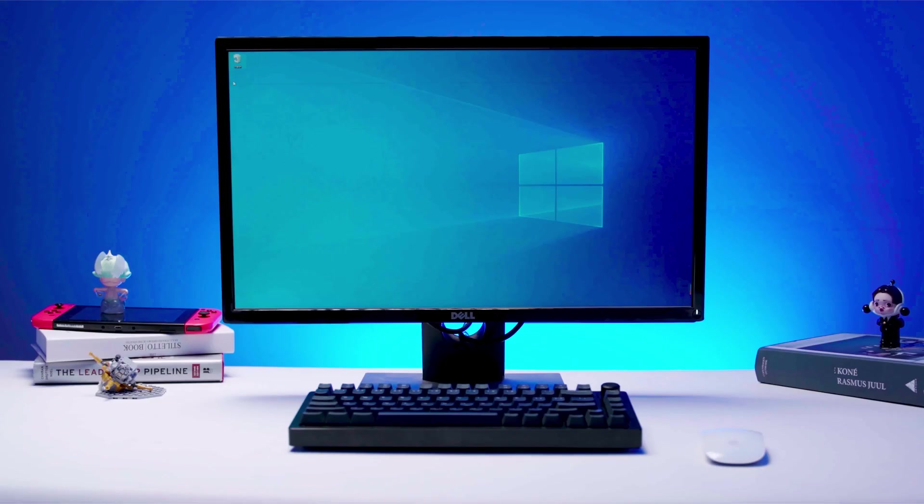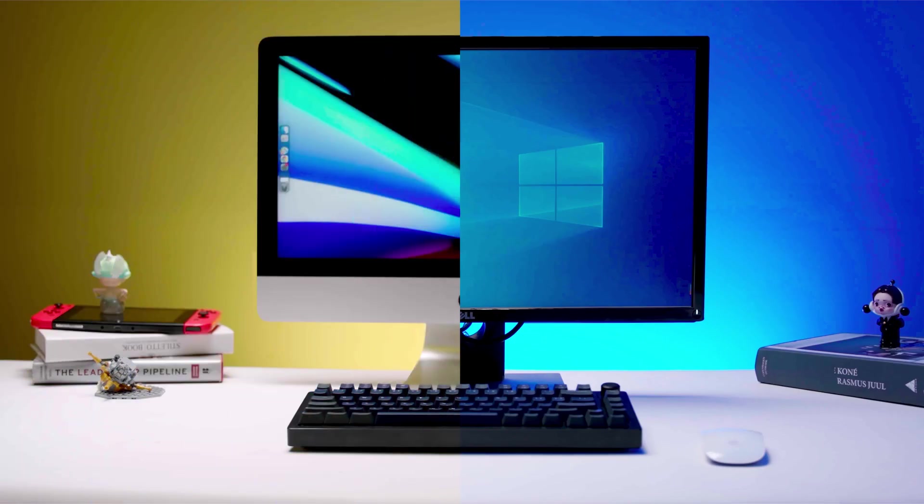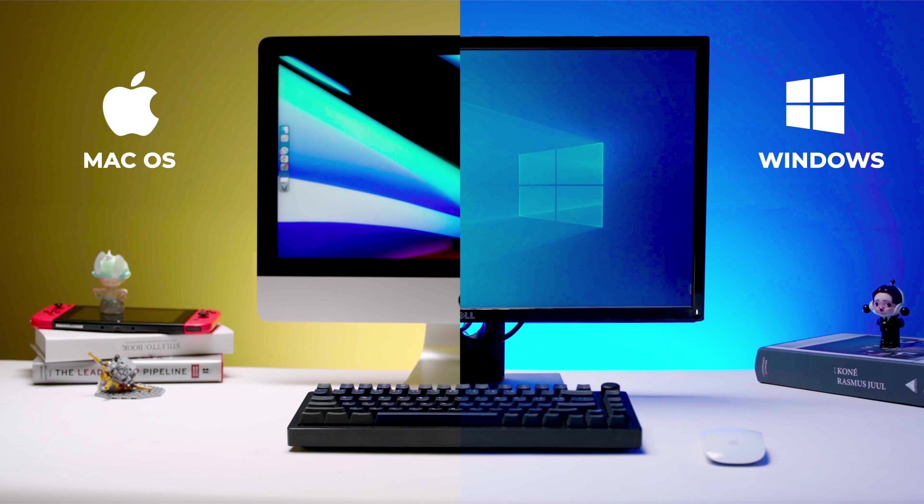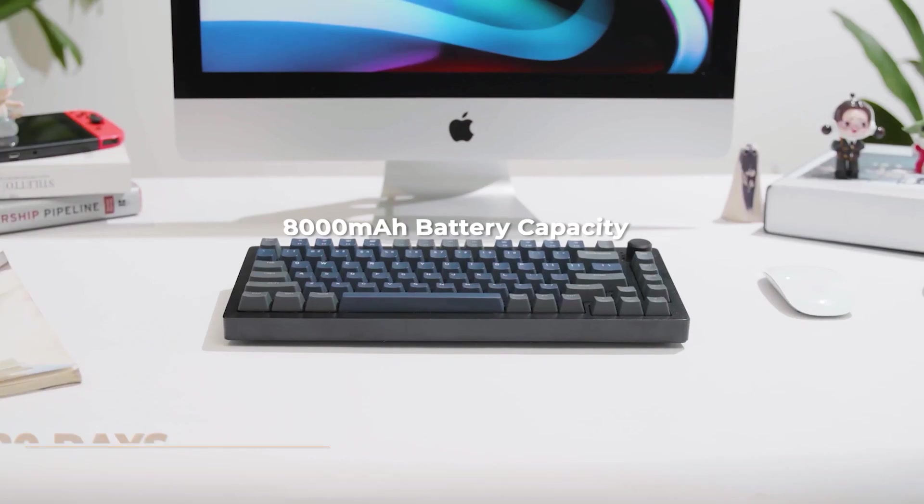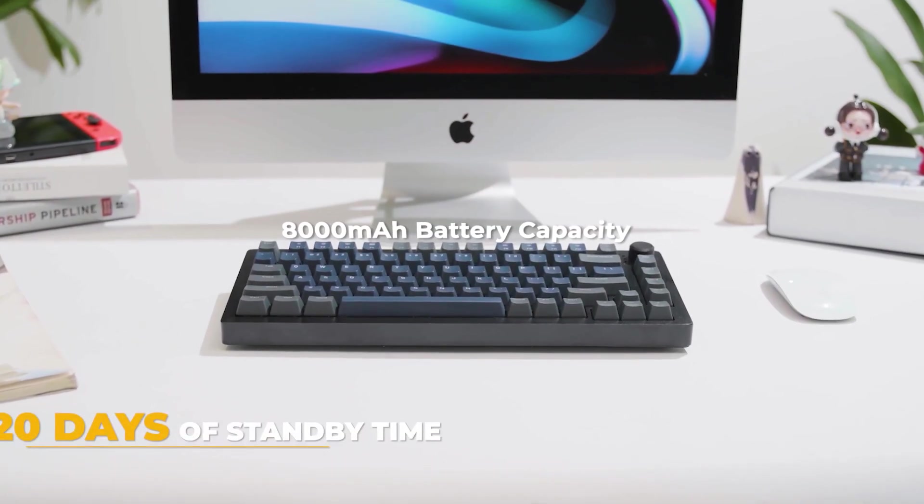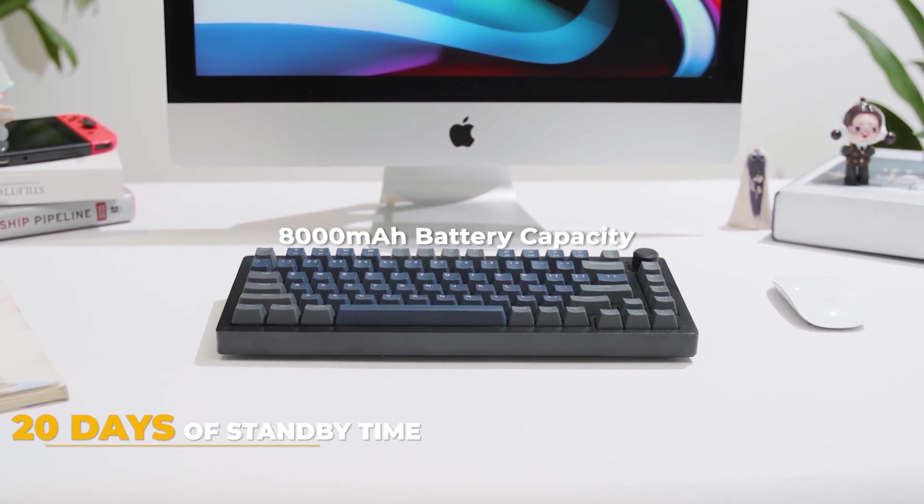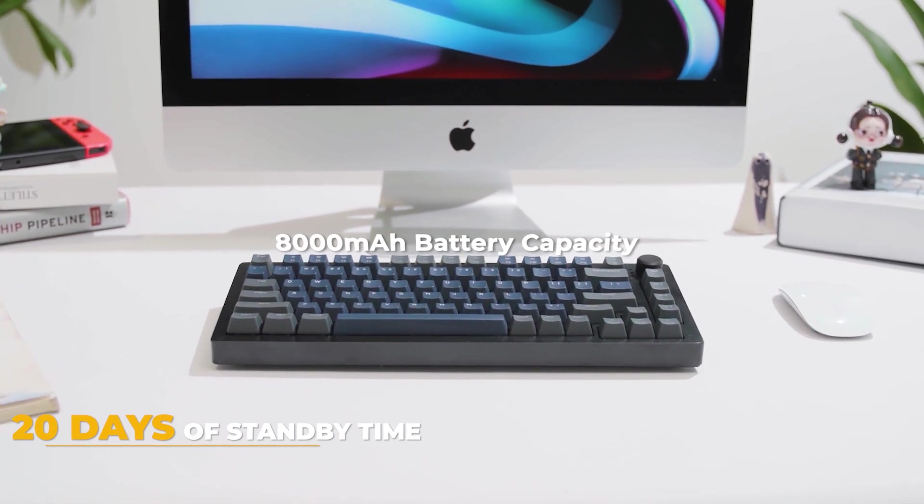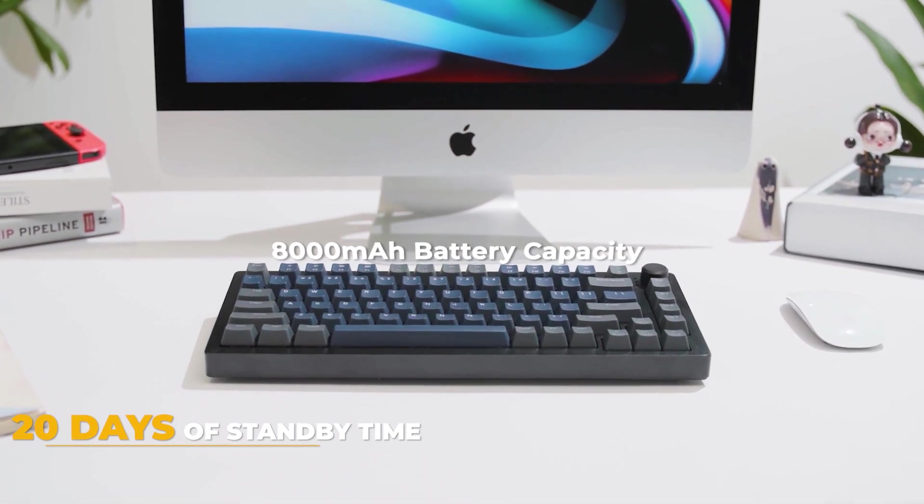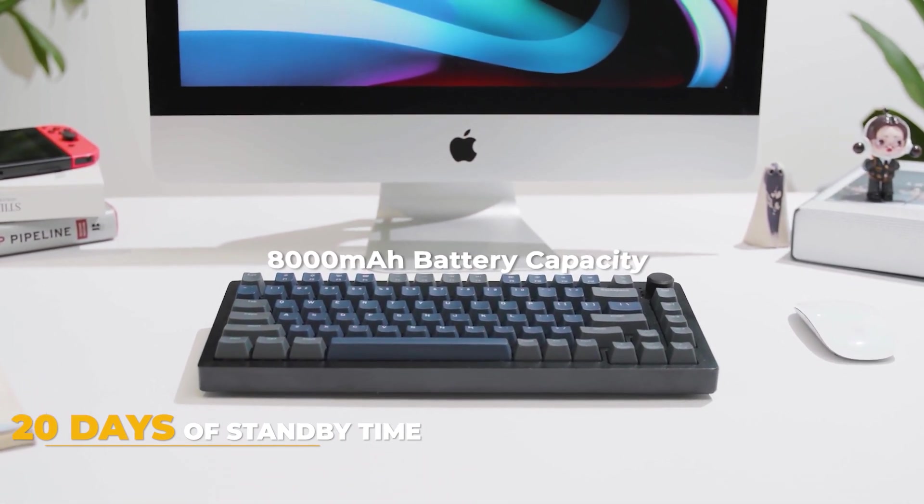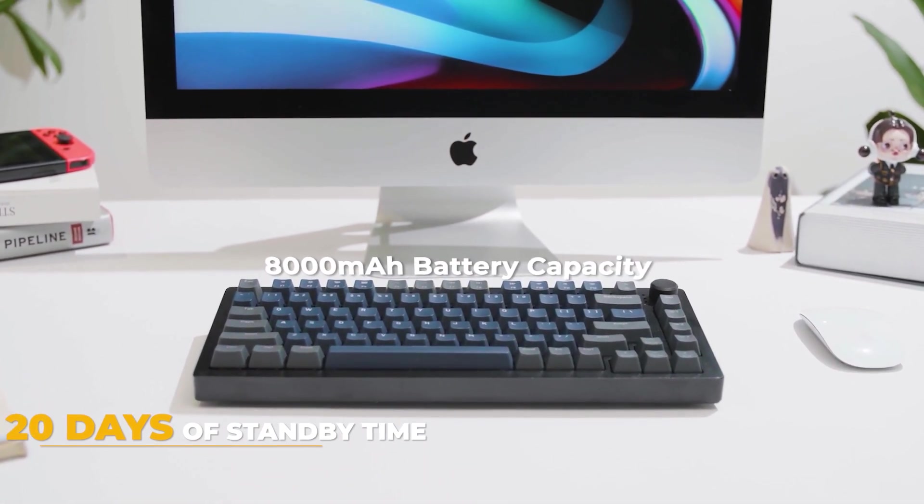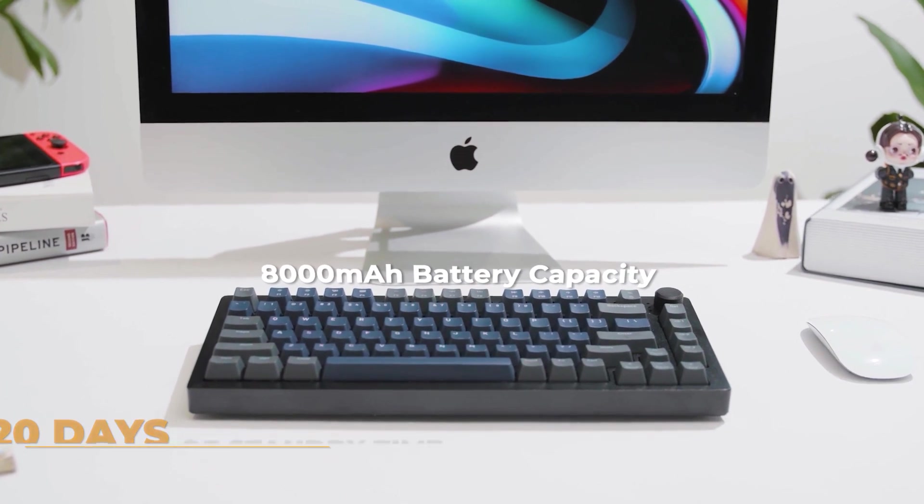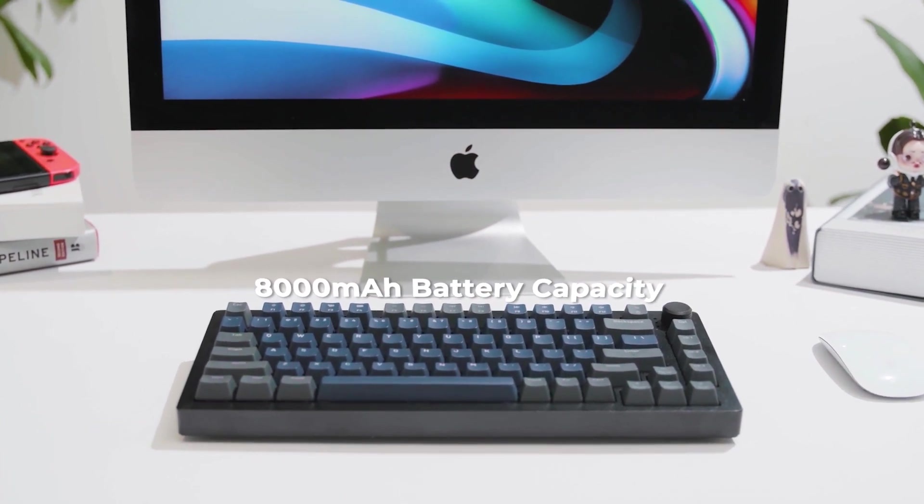Versatile compatibility between Apple and Windows with a selectable key configuration. The 8000 mAh battery capacity and smart dual battery system is ultra-efficient, resulting in up to 20 days of standby time.